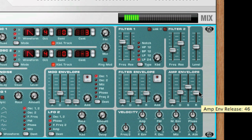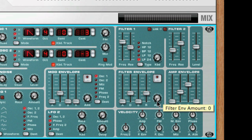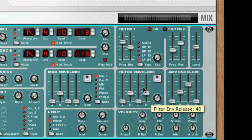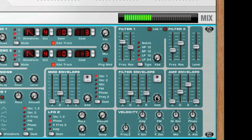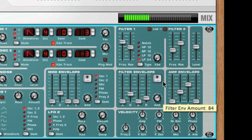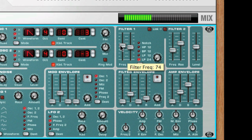On both the filter and mod envelopes, you can use the amount knob to decide how intense the effect is, and also use the invert button to have the envelope work with inverted or opposite values, so that the sliders work in reverse — that is, a value all the way at the top is actually a value of zero.